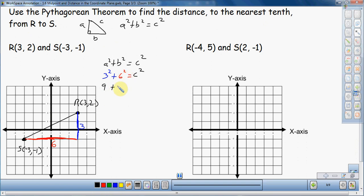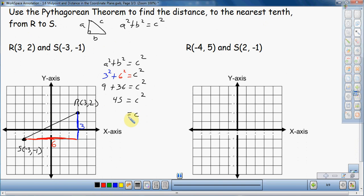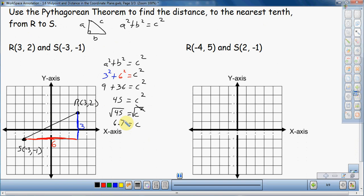So: 3 squared is 9, plus 6 squared which is 36, equals C squared. 9 plus 36 is 45, which equals C squared. C squared equals 45 — I don't want C squared, I want C. So I square root both sides. The square and square root cancel, leaving just C. Taking the square root of 45 gives 6.708, which rounds to 6.7.